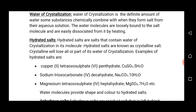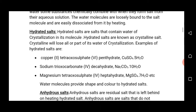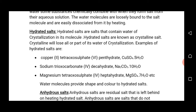These water molecules are loosely bound to their salts and they can easily be separated from such salts, particularly when the salts are heated or when the salts are exposed to the atmosphere.